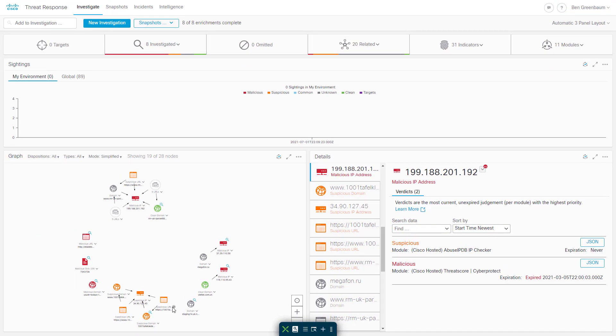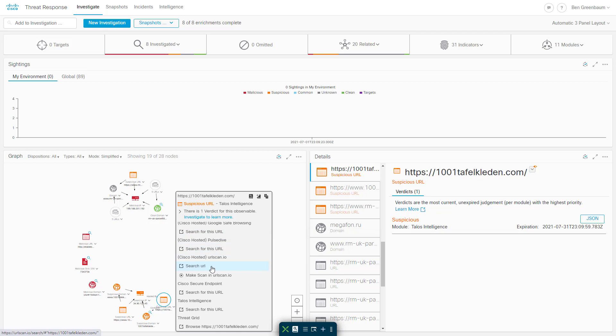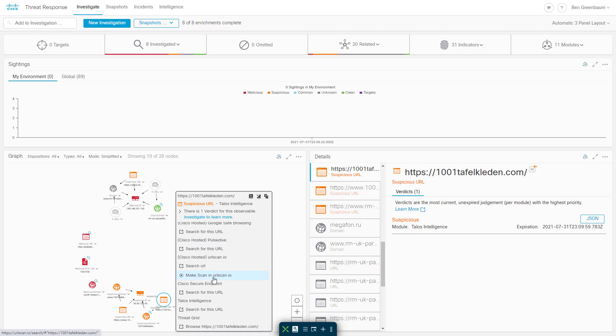Similarly, if I select a URL, I get the initial verdict that I already got from Talos Intelligence previously. But I get additional items in the pivot menu, the ability to search for this URL across multiple additional sources and even to feed it to URLScan to get an analysis done on it immediately.